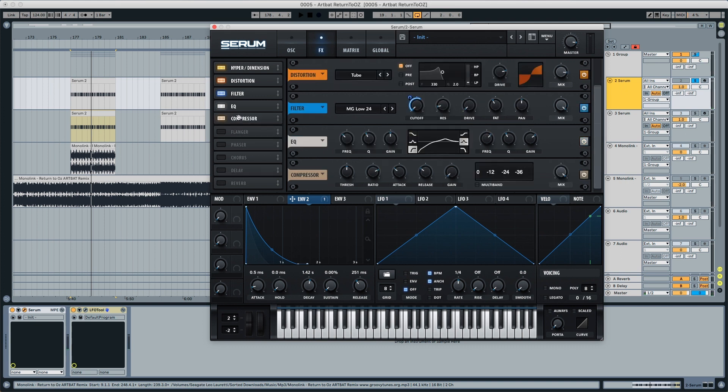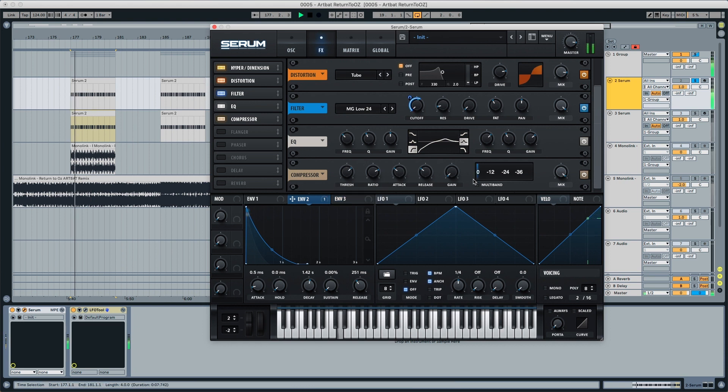We're also compressing this a little bit, just in case. We're going to put this threshold to around 30 dB just so it compresses a little bit, and we're putting the gain to three.